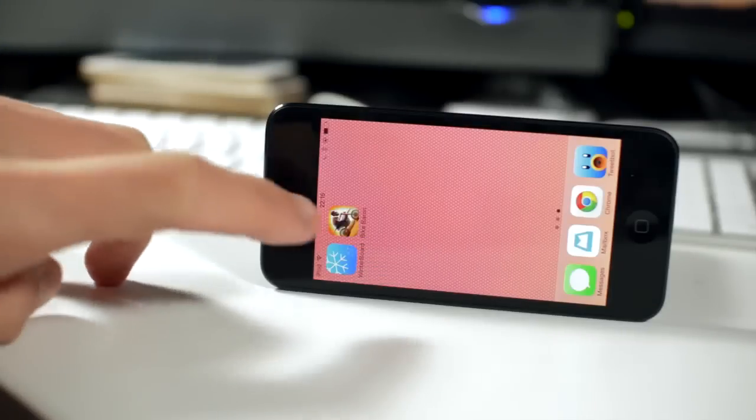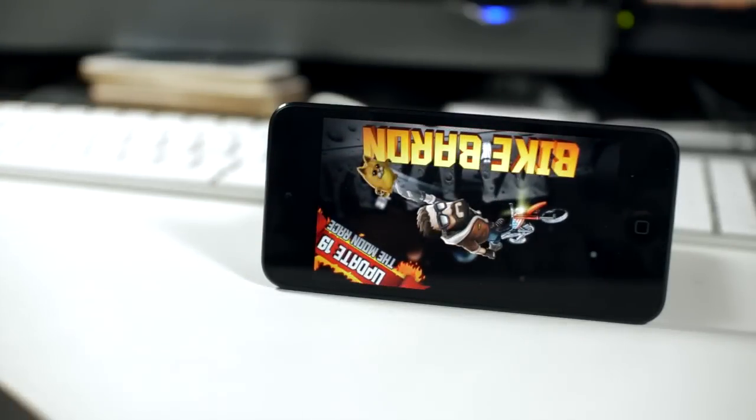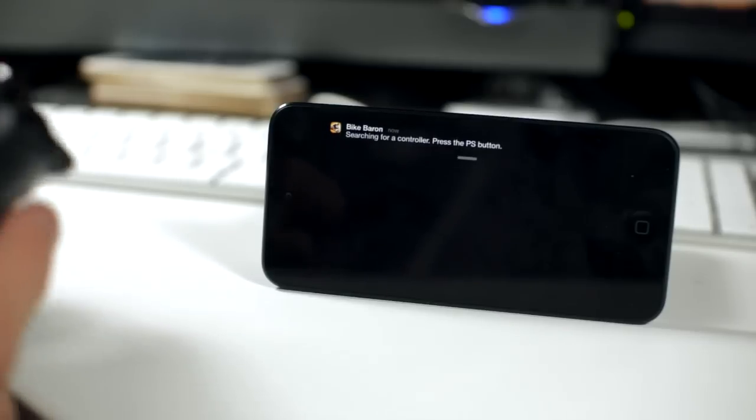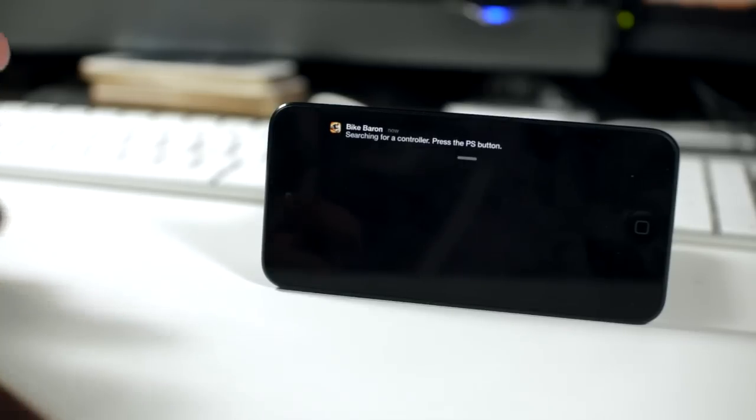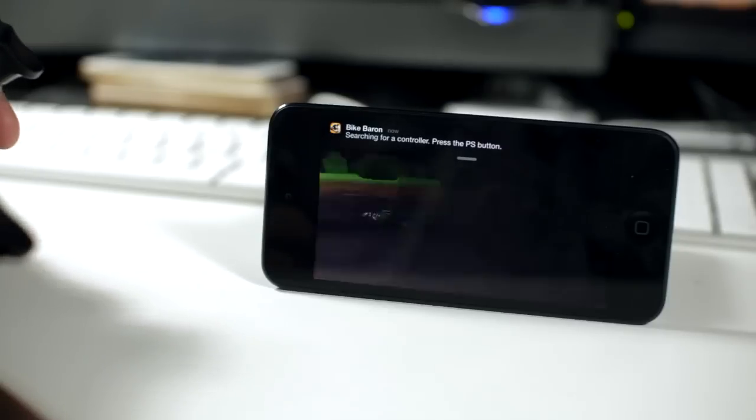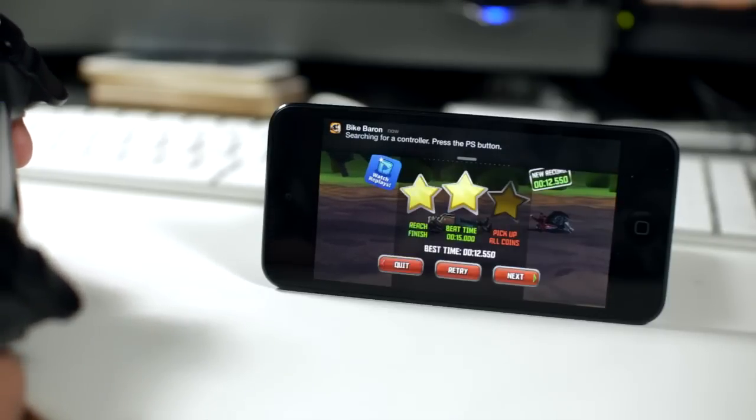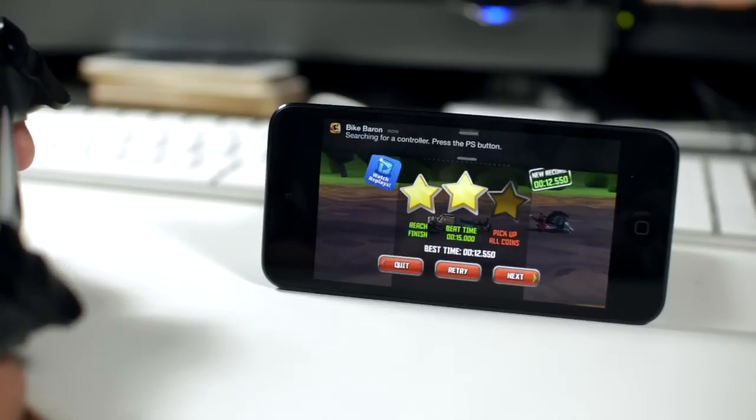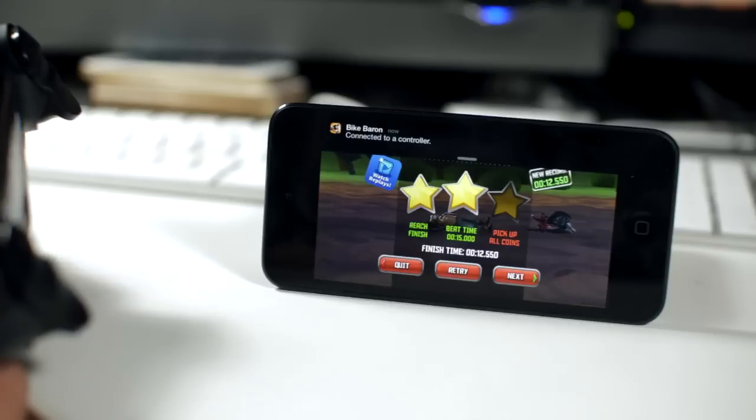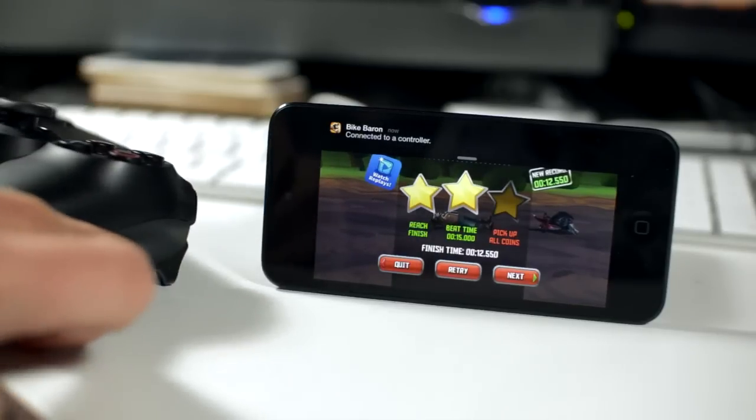I'm going to be testing it here with Bike Baron. You simply tap on the application, obviously just open it up as normal, and you'll get a couple of notifications. This says initializing Bluetooth, press the PS button. So you just go ahead and press the PS button on the controller you've already set up, and then you should get connected to controller, and then you'll be good to go.